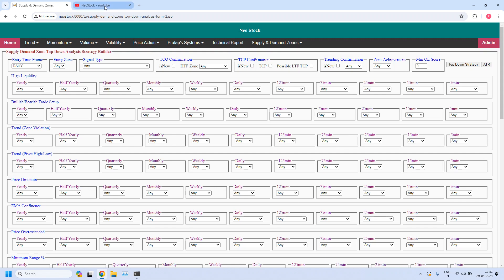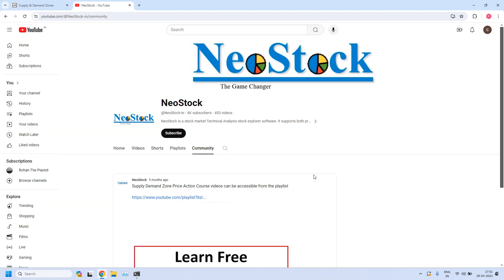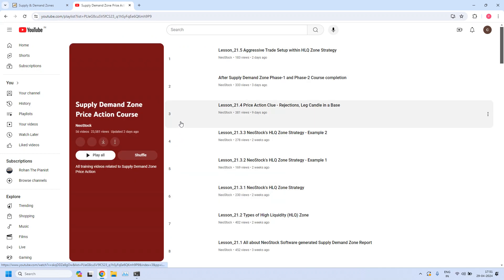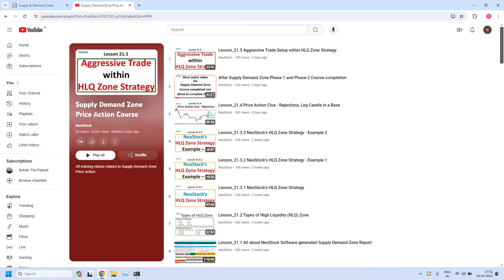Before we begin, an announcement: we are providing complete free training on supply demand zone price action. If you would like to attend our complete training course, we have provided access from our YouTube channel. At the community section, click on this community tab. Here we have provided the link for accessing all the training videos — this is the playlist, just click the link.